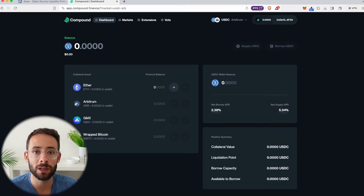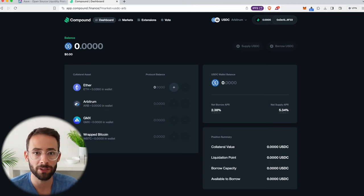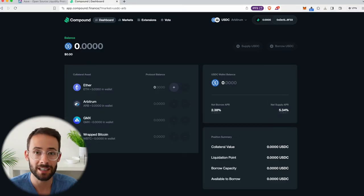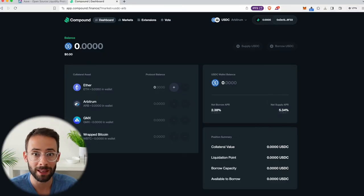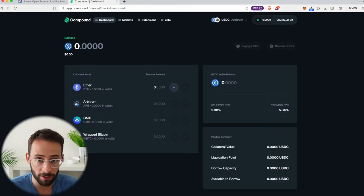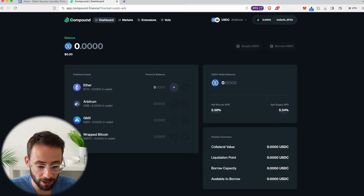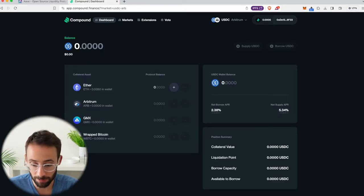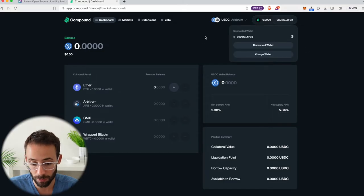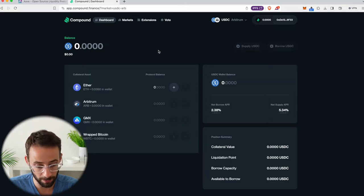In this video, I'm going to show you how you can lend and borrow crypto assets on the Compound platform, which is a permissionless decentralized protocol for borrowing and lending. So you don't have to go through a centralized provider. You can do it directly through the Compound application simply after connecting your Web3 wallet to the app.